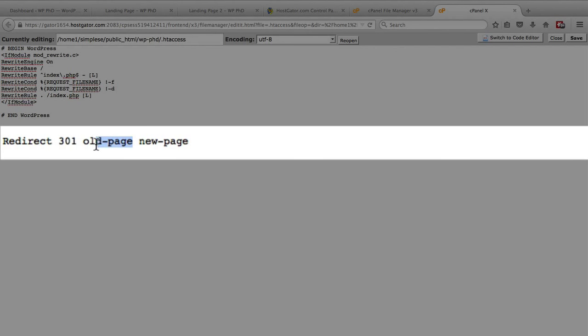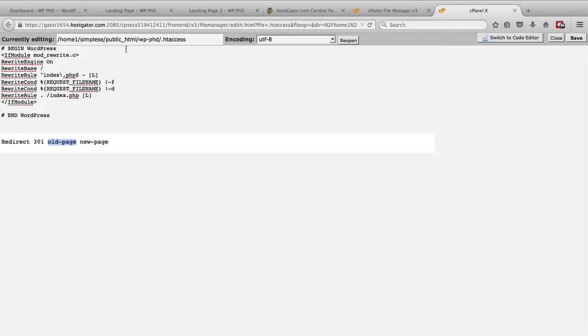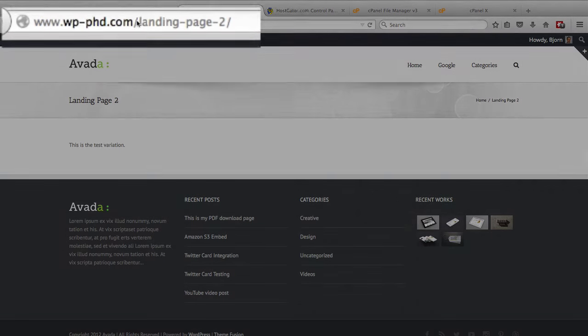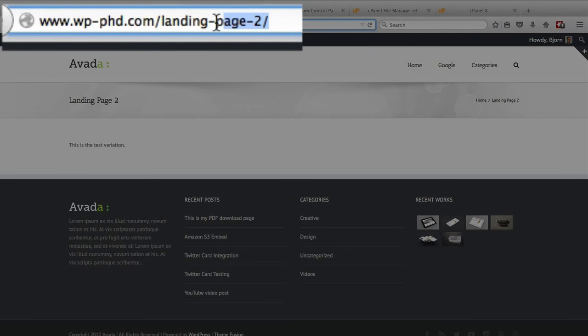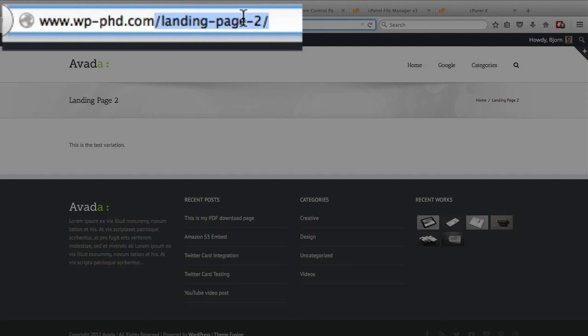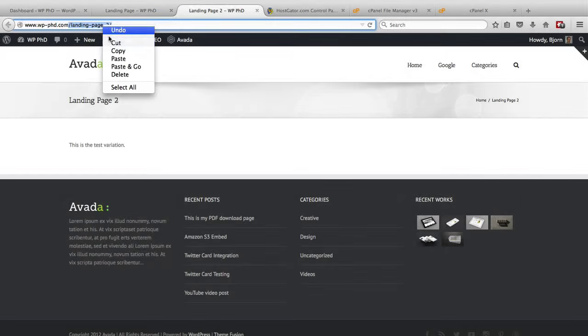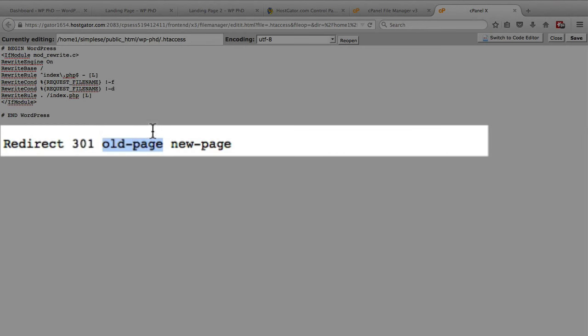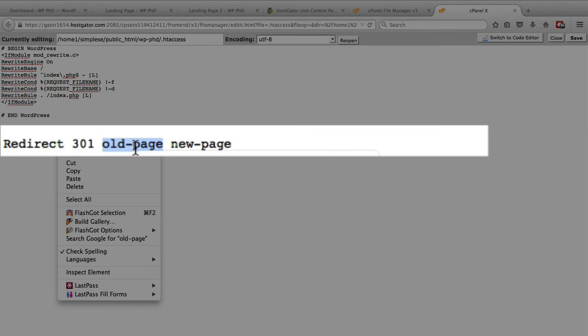We want to replace this old page one with the old page. For this video landing page one was the winner, so the old page is landing page two, and we just want everything after the domain name extension starting with that forward slash. So we will copy this, go back to the htaccess file, and paste it right there.